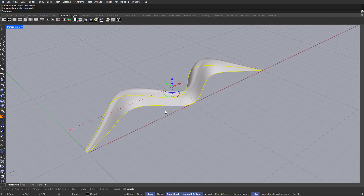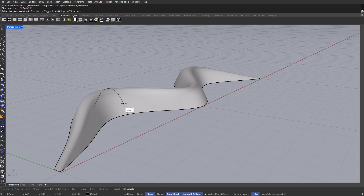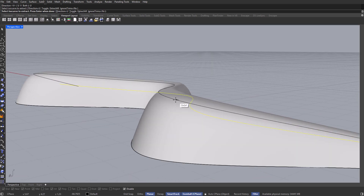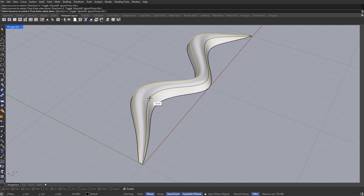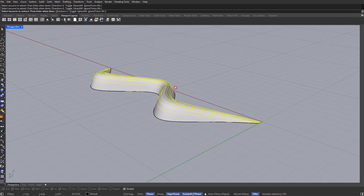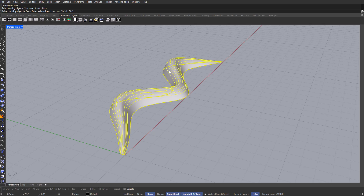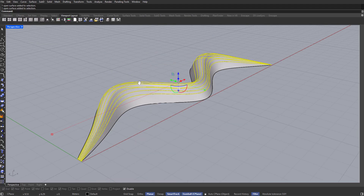Now I'll grab this NURBS surface and type in Extract Isocurve. If you have the direction set as V, make sure to change it to U. I'm going to use these curves to define the windows of our architecture, placing one here and one over here. I also want to create some stripes to add more detail, so I'll click multiple times to end up with something like this. I'm now going to select the whole geometry and type in Split, splitting it with all of the curves we created, and selecting all of these surfaces.